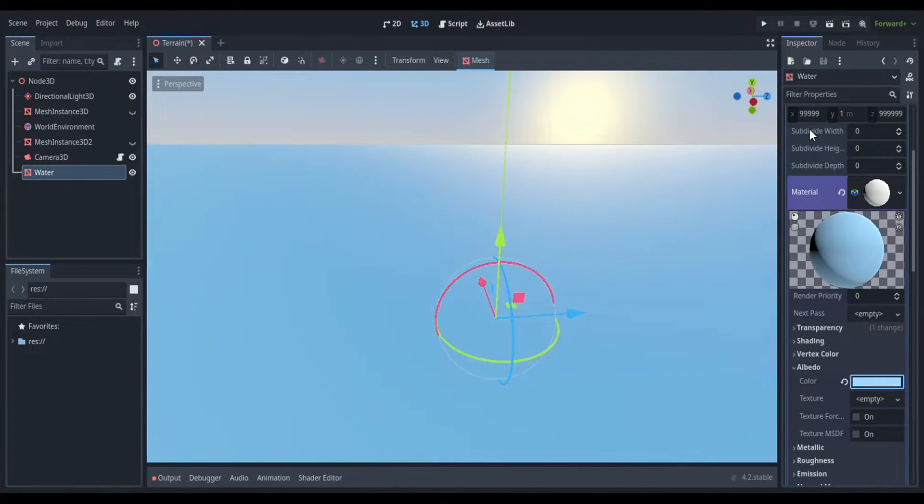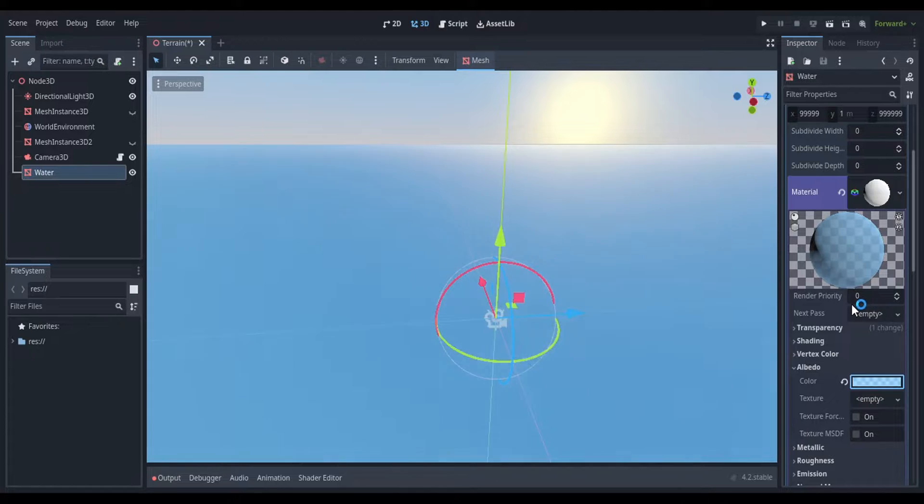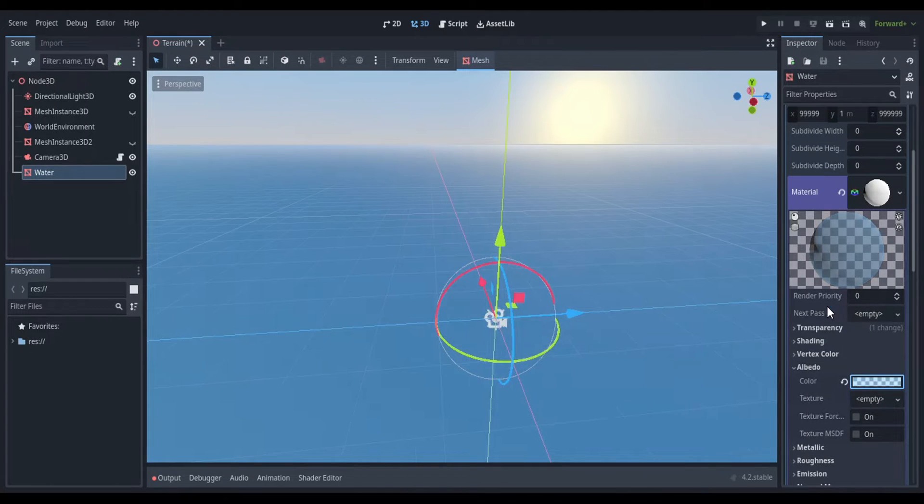Click on the material now. Go to transparency and set the transparency property to alpha.